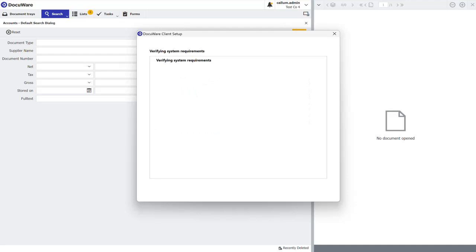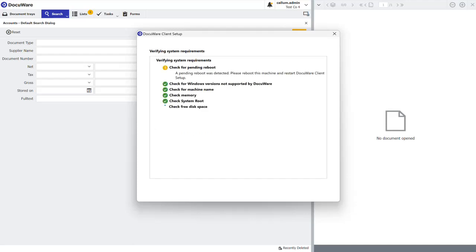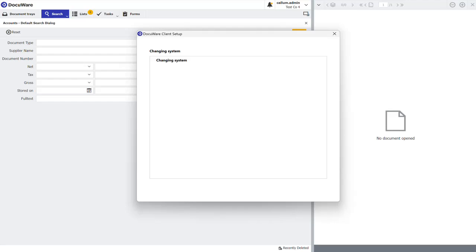Click install. DocuWare will then verify that you have the minimum system requirements installed. You can ignore the check for pending reboot option. This is always orange. Click continue.